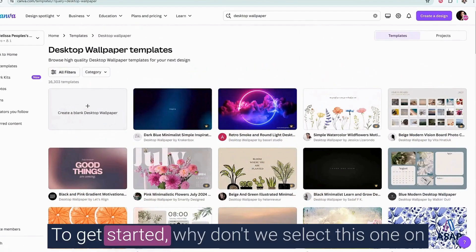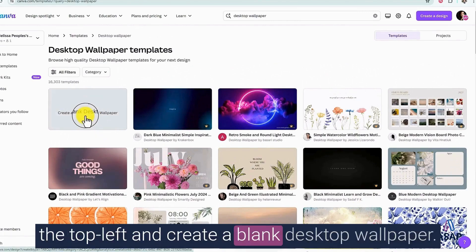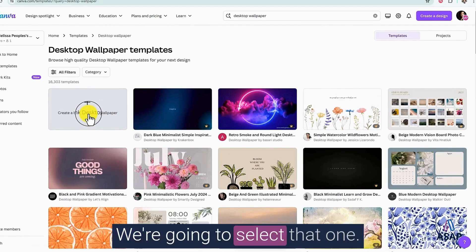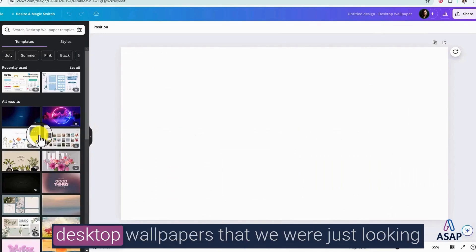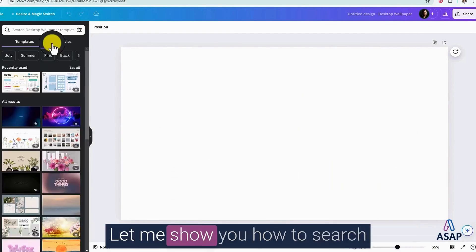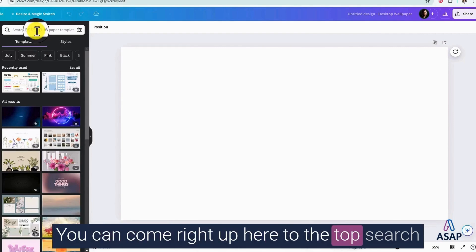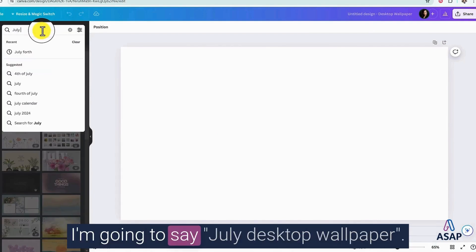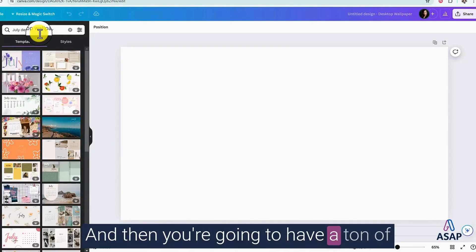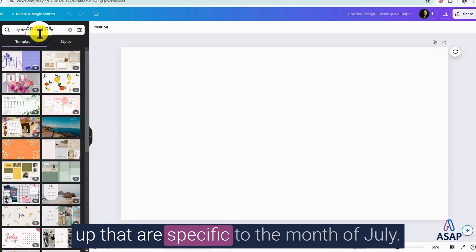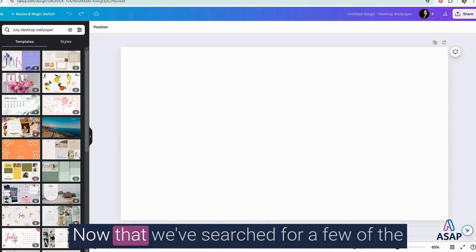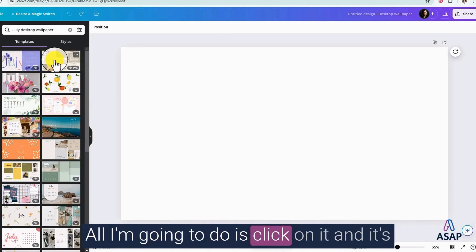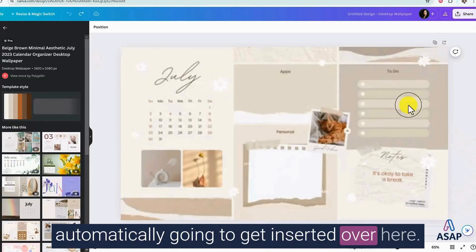To get started, why don't we select this one on the top left and create a blank desktop wallpaper. We're going to select that one, and you're going to notice that all of the desktop wallpapers that we were just looking at are also right here on the left-hand side. Let me show you how to search based on what you're looking for. You can come right up here to the top search bar, and let's actually search something for July. I'm going to say July desktop wallpaper, and then you're going to have a ton of these wallpapers that are going to come up that are specific to the month of July. And then you can customize anything that you want. Now that we've searched for a few of the July desktop wallpapers, let's add a couple.